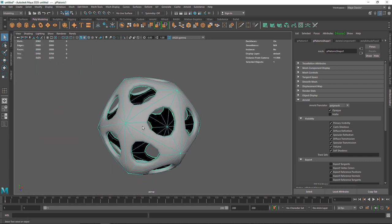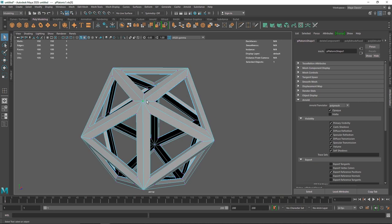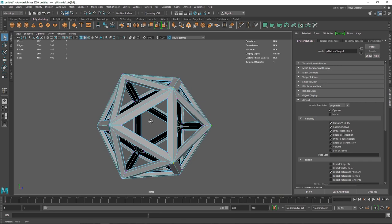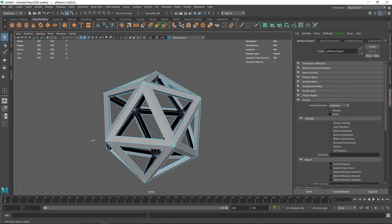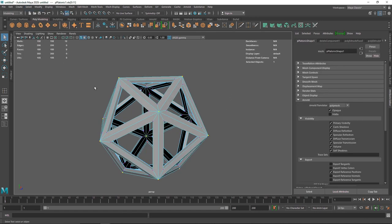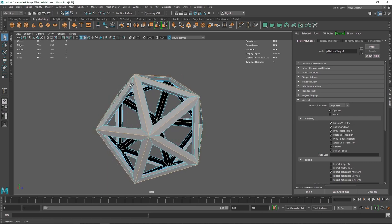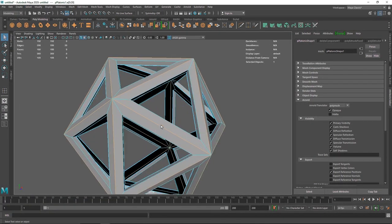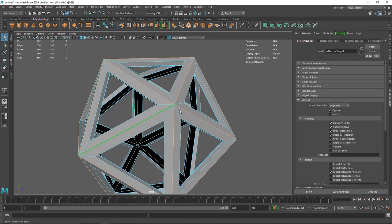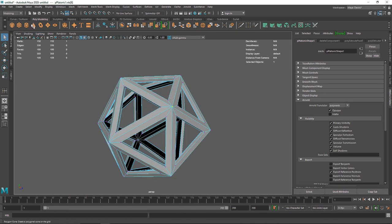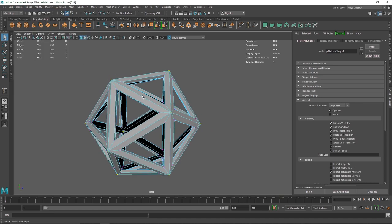Next, we're going to select the main pointy vertices. You can manually select all of them, which is time-consuming, or select one and go to Select > Similar. This is one of my favorite options in Maya — it identifies similar areas regarding the points, faces, or edges you've selected. The AI or technology behind it automatically identifies how similar they are and selects them. For example, if I select a single edge and go to Similar, it selects all edges with the same length — not the others because they differ in size and ratio. Pretty cool.